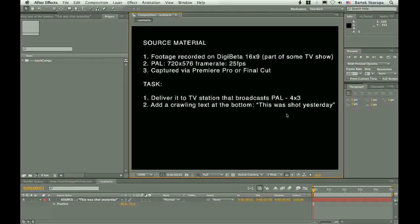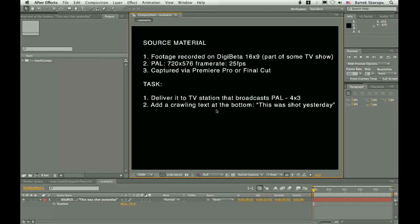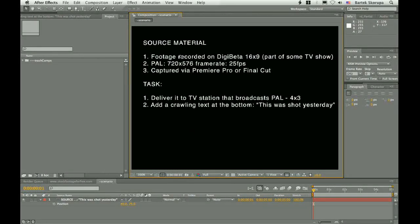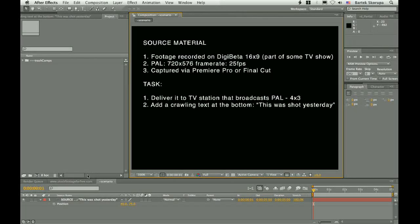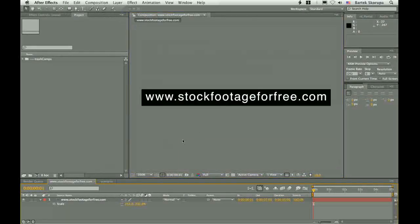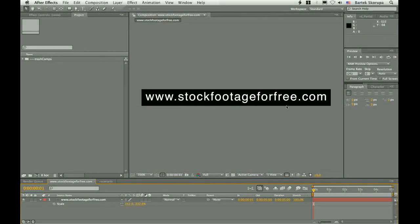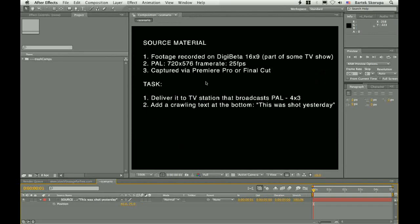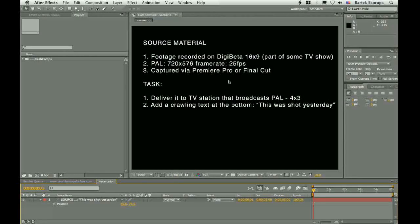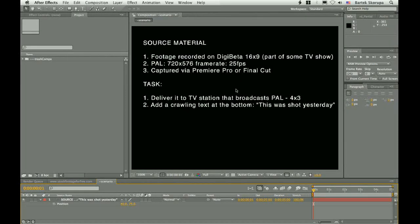The material I am going to show you is actually not something that was recorded on DigiBeta, but it was taken from stock footage for free. But I have prepared it so that it matches the scenario.